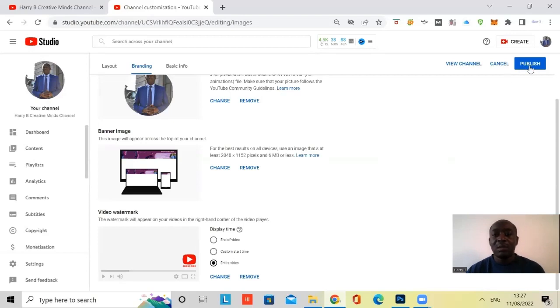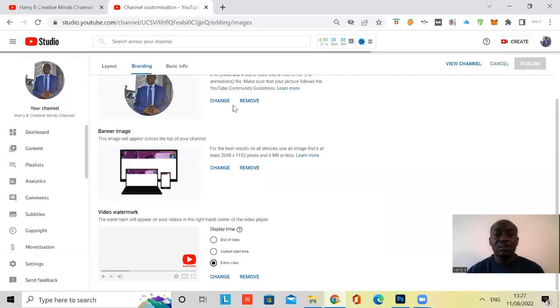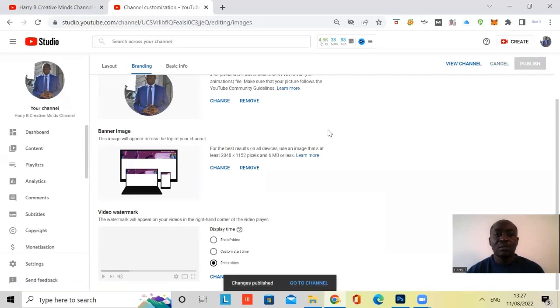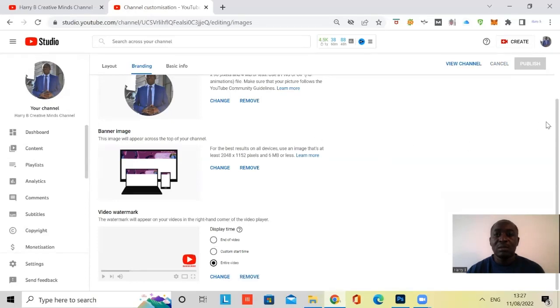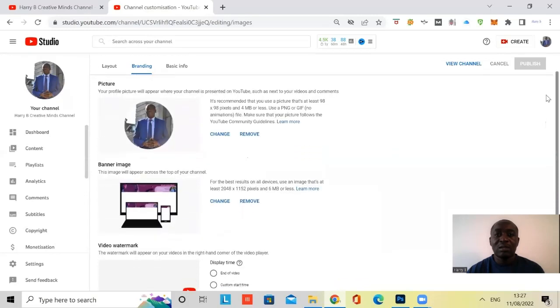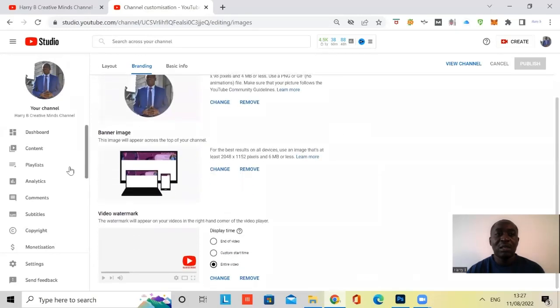And then don't forget to click on publish. You click on publish. And it's grayed out. And that tells you that it's done.